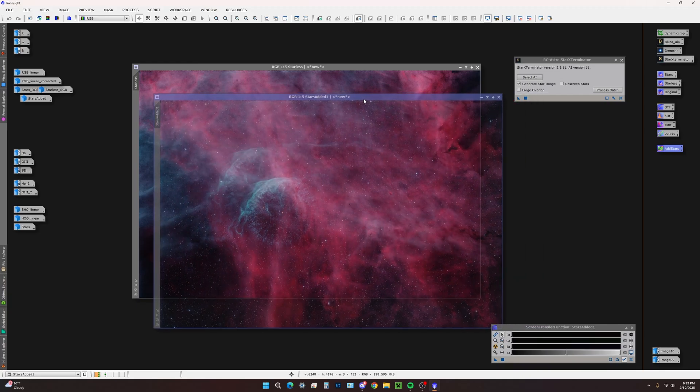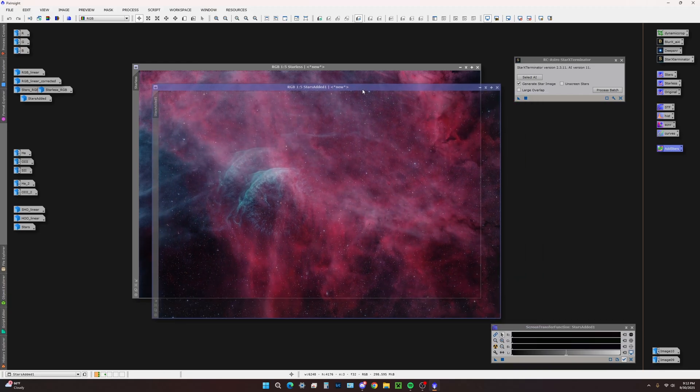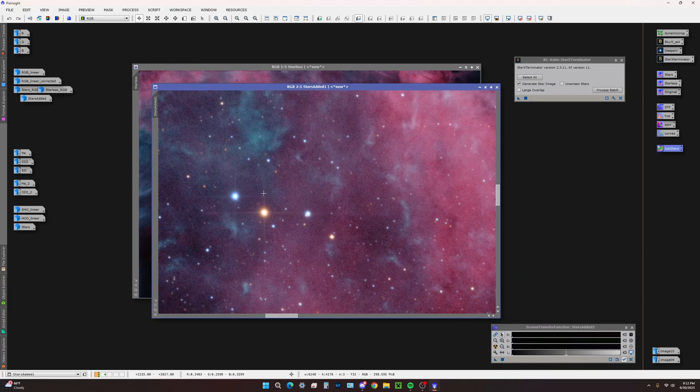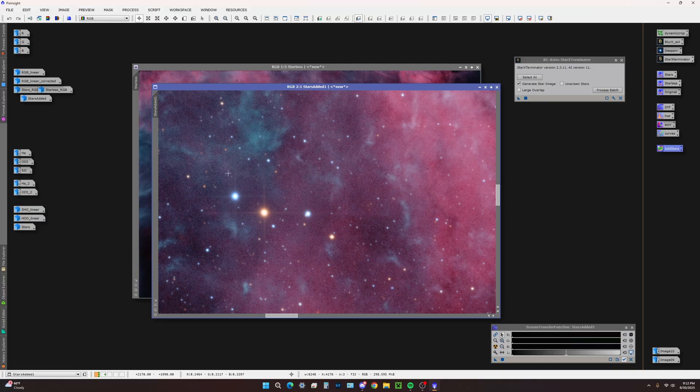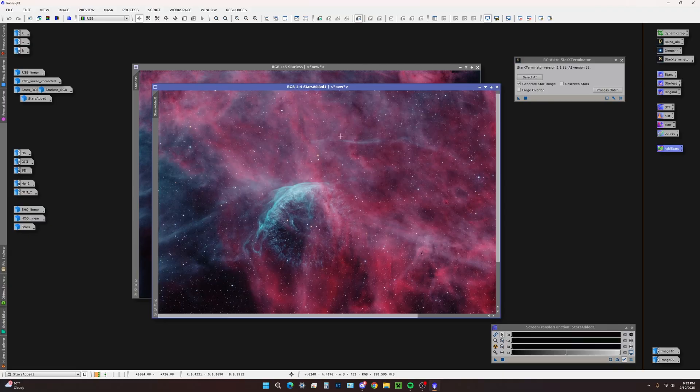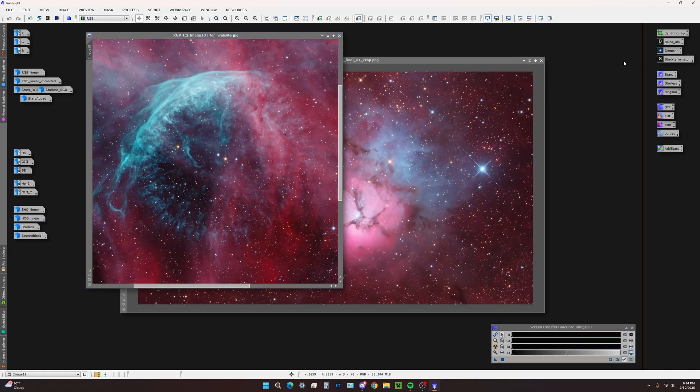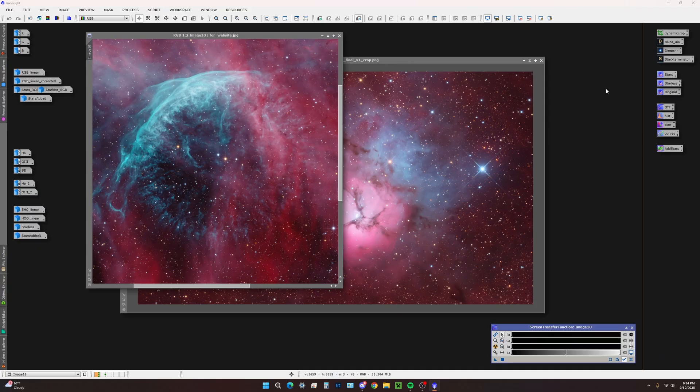We're going to use the add stars pixel math and that's going to add our pseudo RGB stars to the starless. There we have it - excellent pseudo RGB star colors in our narrowband HO image.